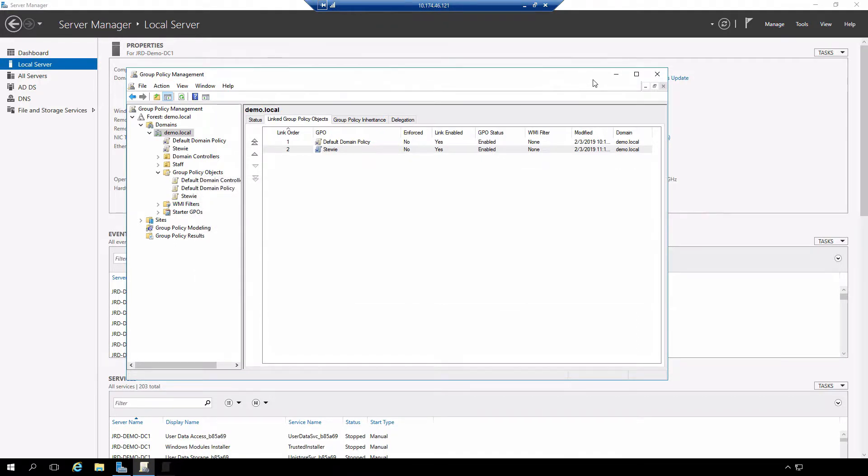Right now on my domain I have a group policy object configured and linked to the domain that is going to create a desktop background through the policy that's been set.